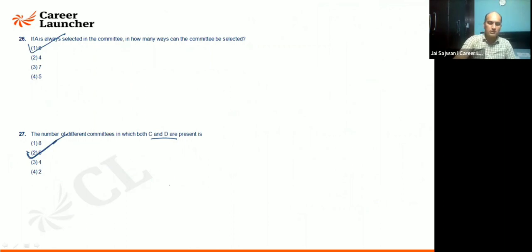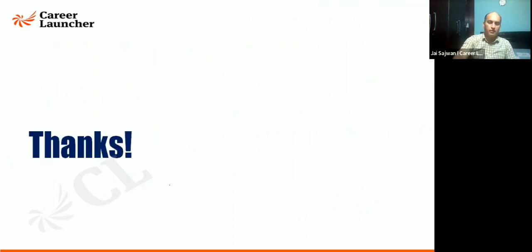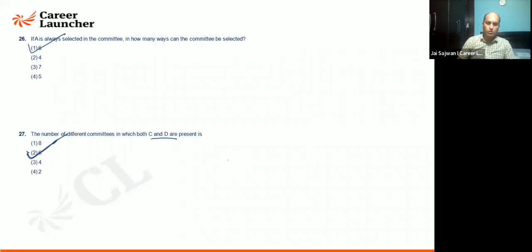Have a look at this and ask if you have any questions. Thank you, anyone with any question? Thank you.